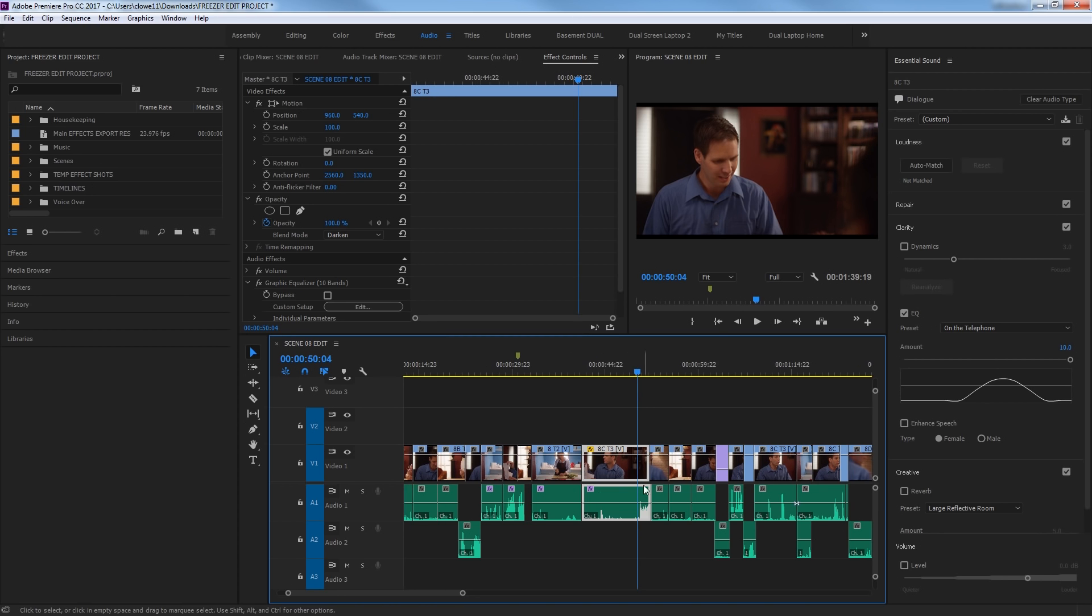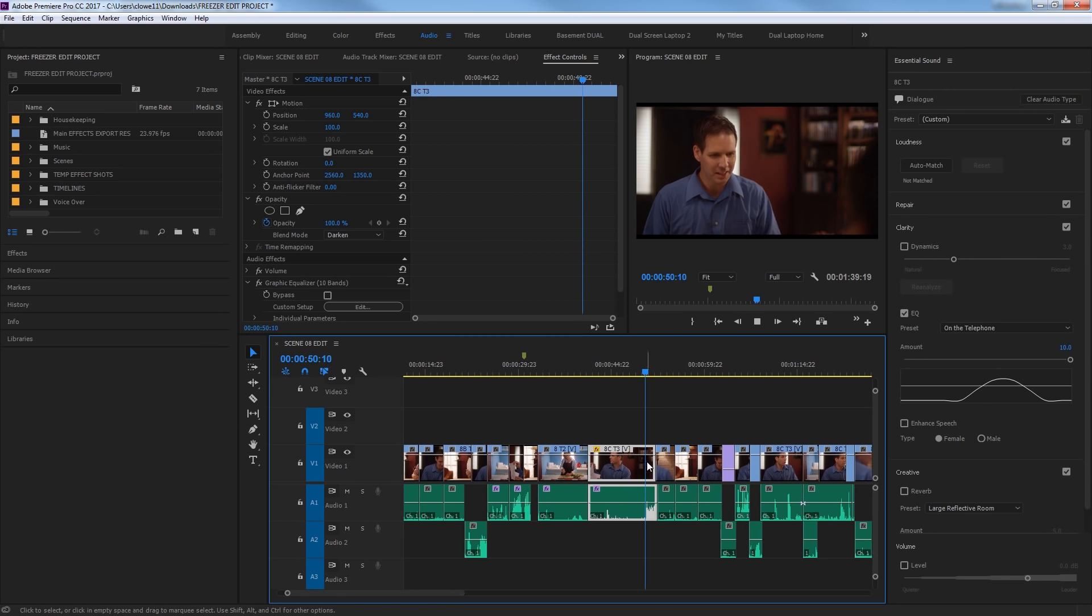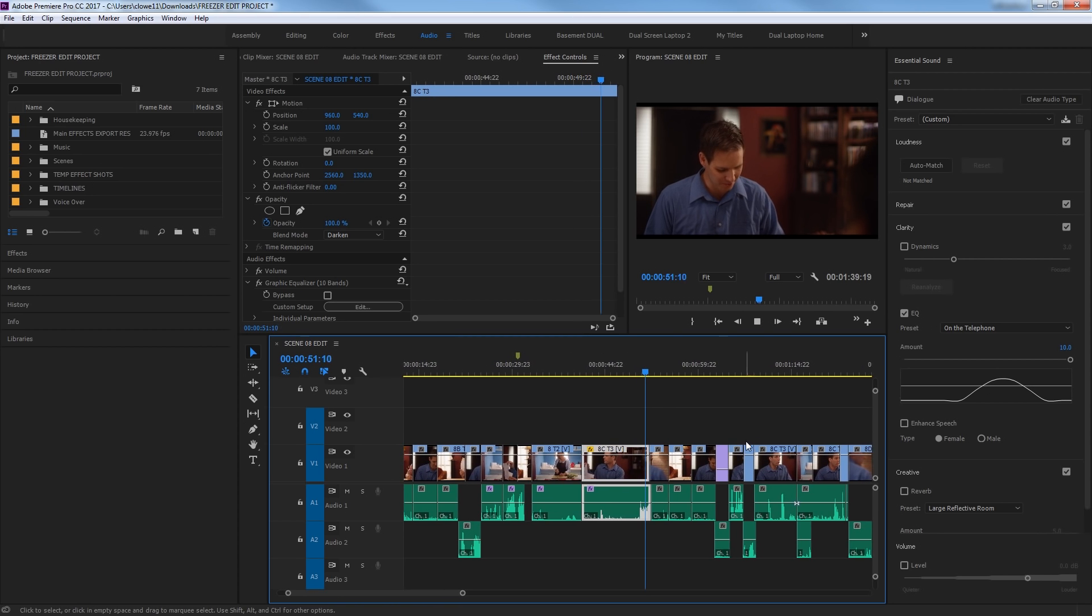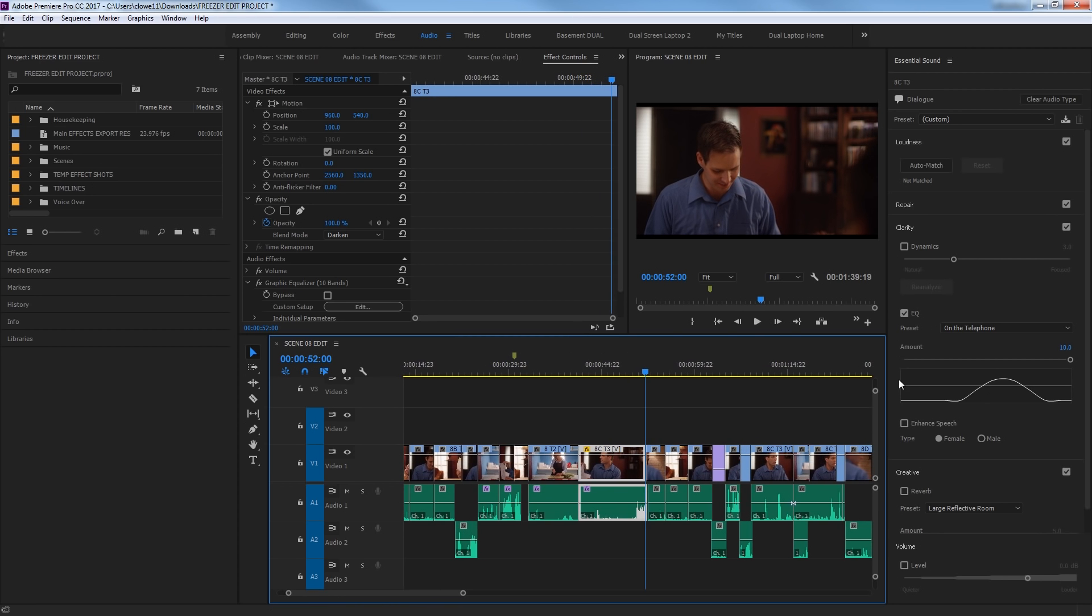I'm going to undo that. Now as we play that audio, 'Kellen, what you working on over there?' It sounds like it's over a telephone. So it's added those effects. I'm going to undo those.